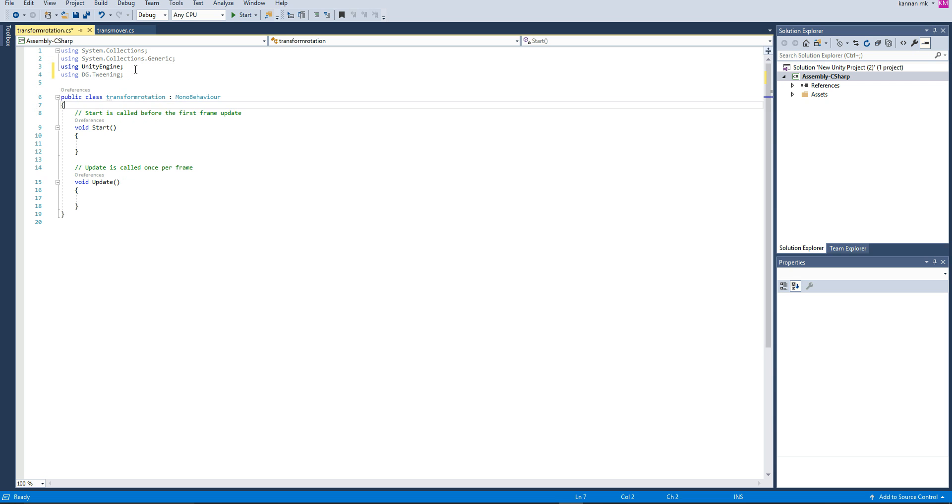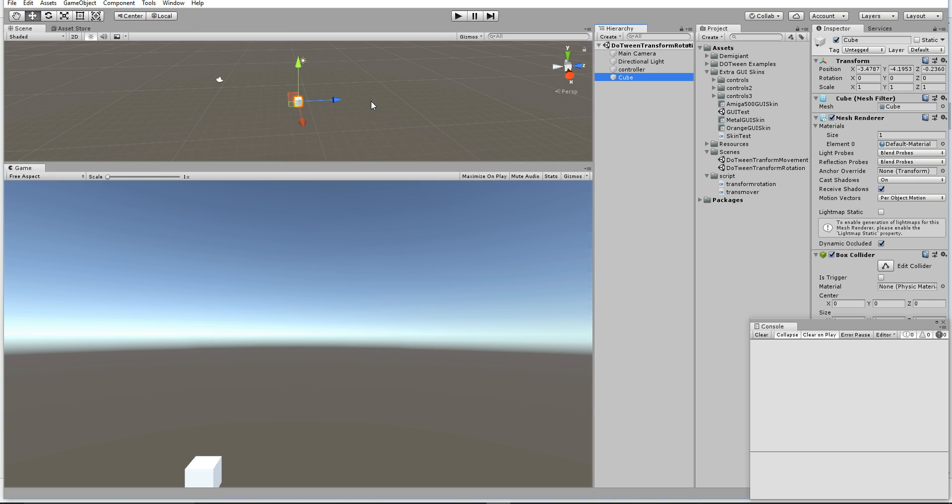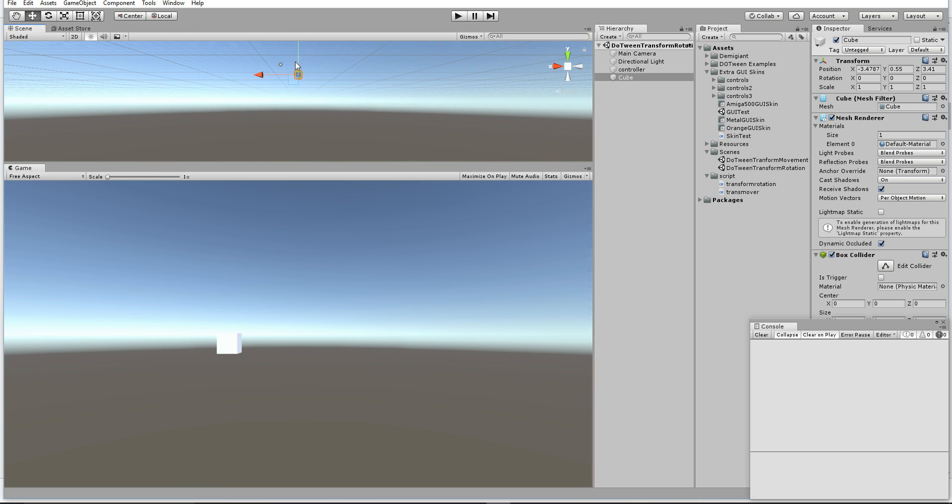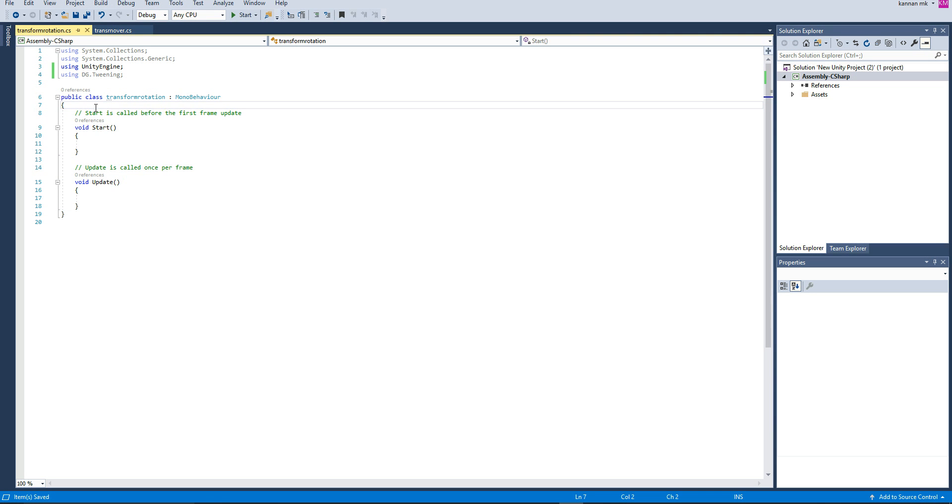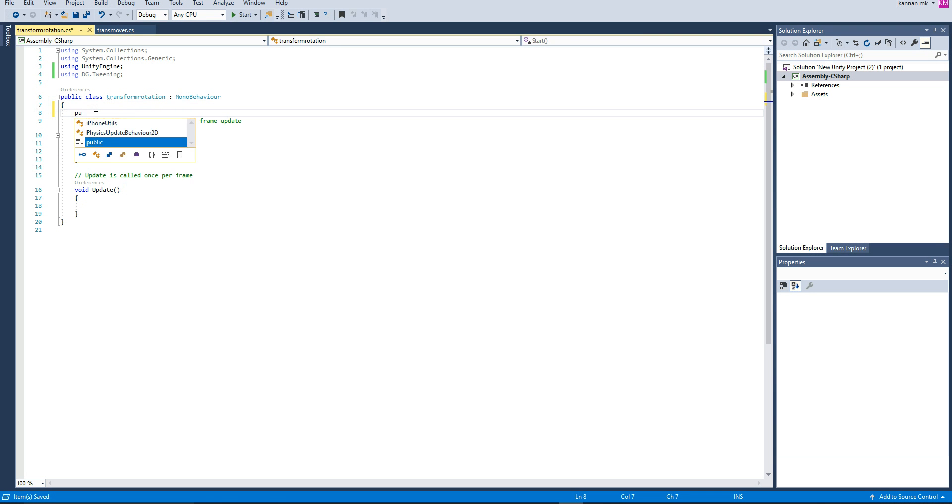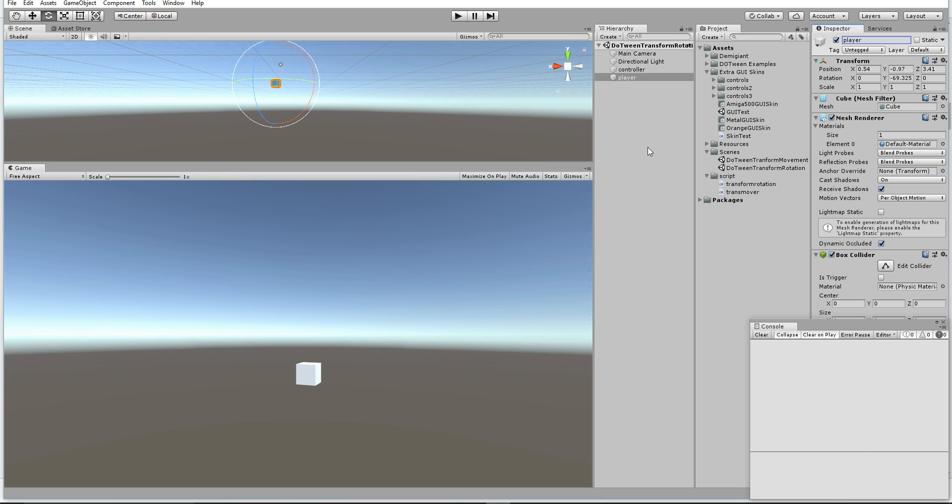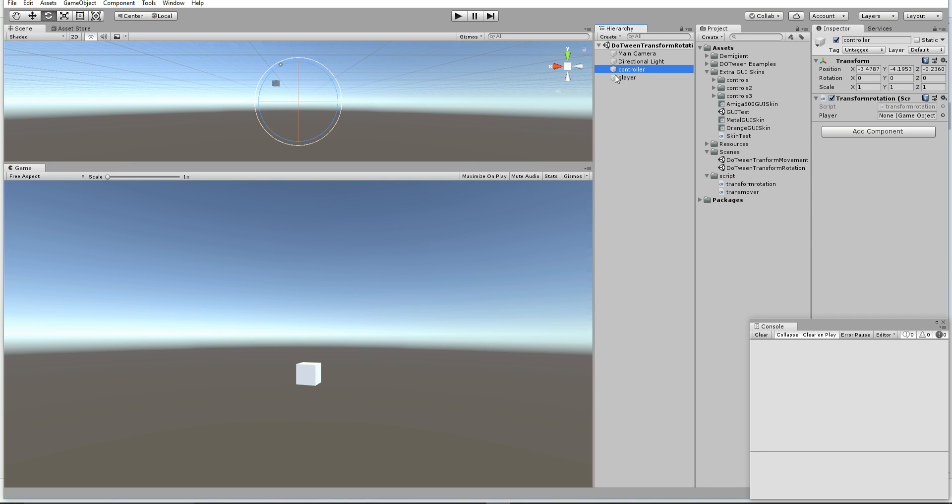In order to use DOTween, we want to import DG.Tweening. Let's have one game object here, a 3D object. We're going to rotate this object using the DOTween system. Let's create a public reference: public GameObject player.